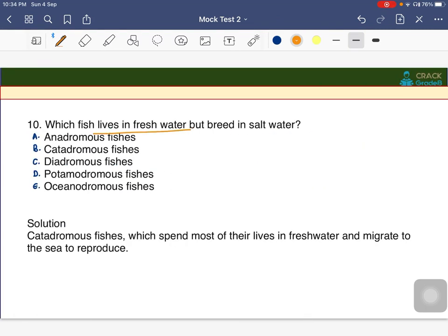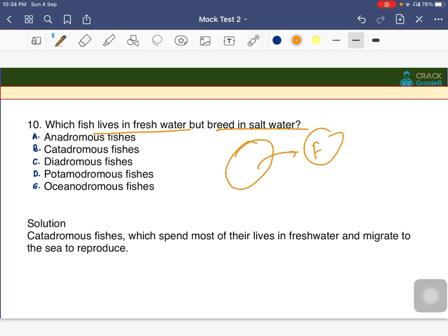Which fish lives in fresh water but breeds in salt water? The options are anadromous, catadromous, diadromous, potamodromous, and oceanodromous. The answer is B — catadromous. Anadromous fish are those present in oceanic/salt water that come to fresh water for breeding, while catadromous is the dead opposite — they live in fresh water but breed in salt water.